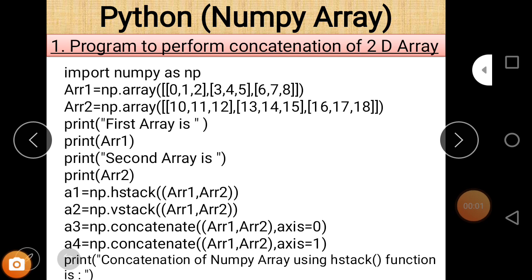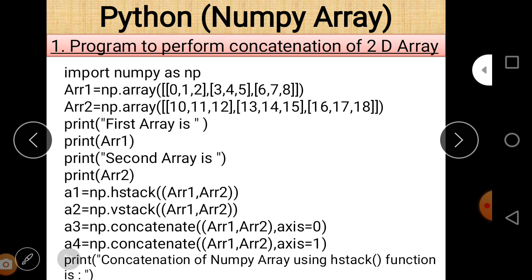Hello IP students. Today our topic is Python number array, part 7. In our previous lecture we discussed about concatenation and split of an array using different functions. In this lecture we are going to discuss about concatenation and split of an array using two different programs.